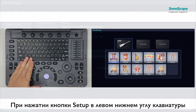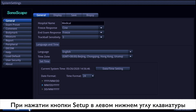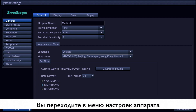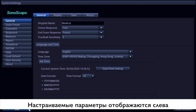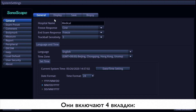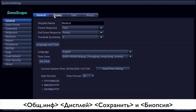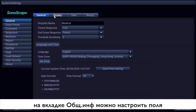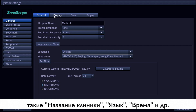By pressing the setup button in the lower left corner of the keyboard, you will go into the setting interface. There are different buttons on the left side of the interface showing how many items you can set up. First, it's about the general settings — there are four pages including general, display, save, and biopsy. On the general page, it covers hospital name, language, time, etc.